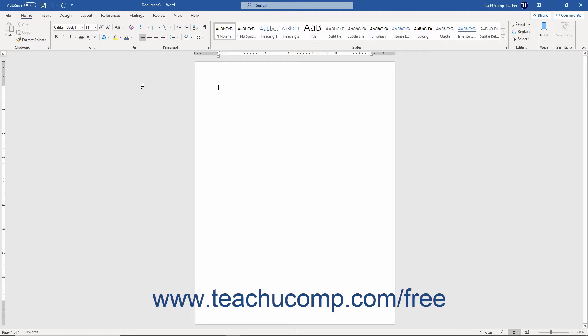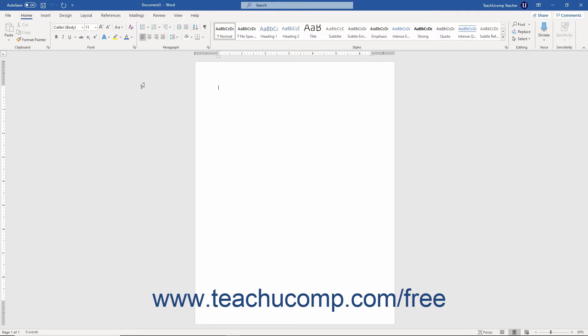The interface in Word 2019 and Word for Office 365 is like the interface in previous versions of Word. New users of the program, as with any program, should start by familiarizing themselves with the working environment.